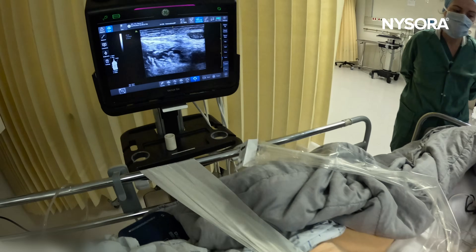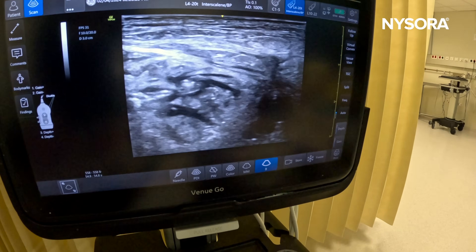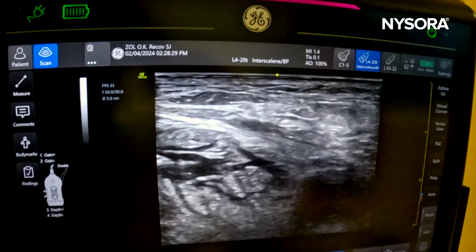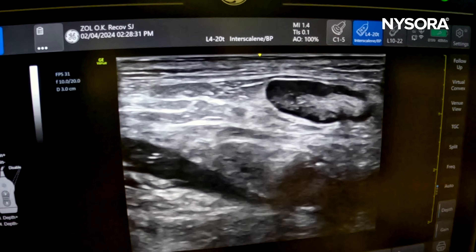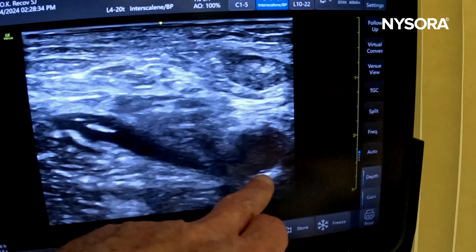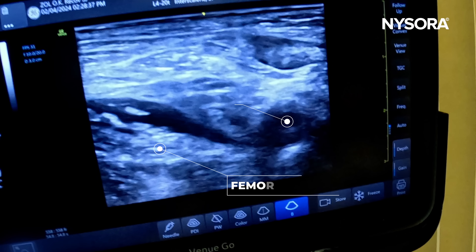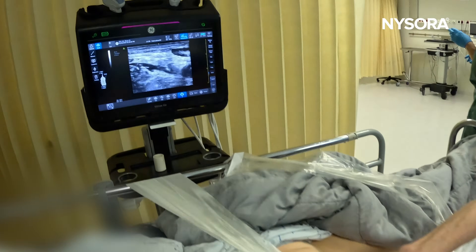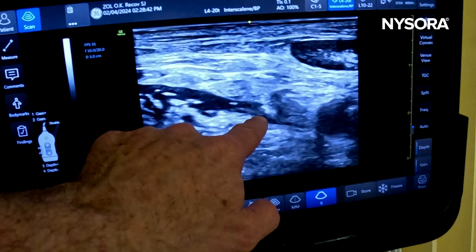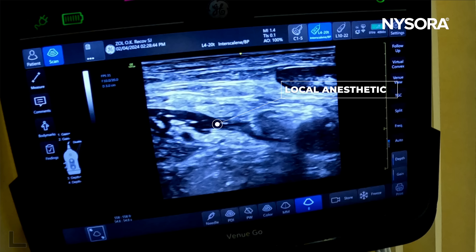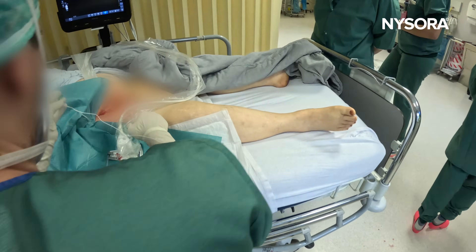We can see the femoral artery and the femoral nerve right there. There we go.